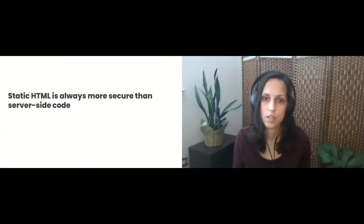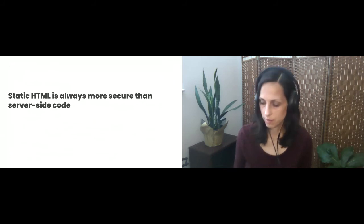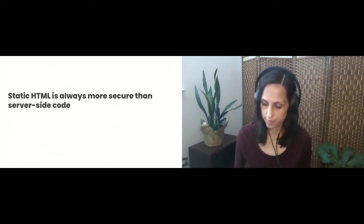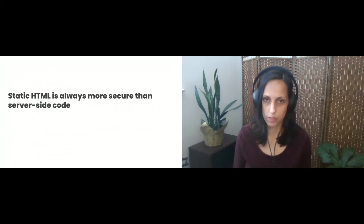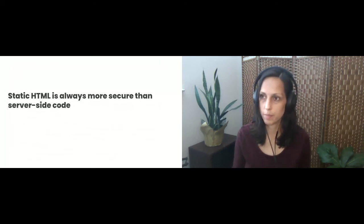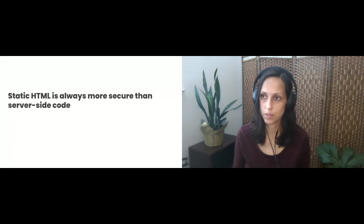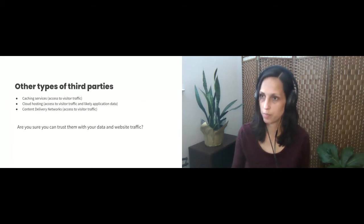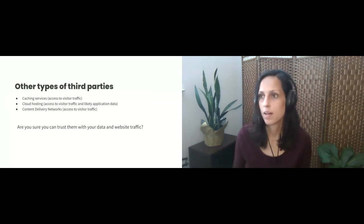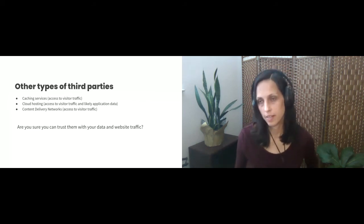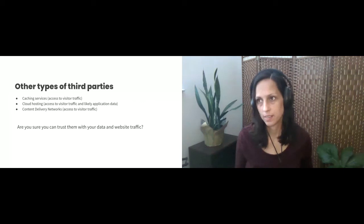So yeah and so I guess another thing to consider is static HTML is always more secure than server side code. So just as far as, this is just more of a security thing more than a privacy suggestion or idea.